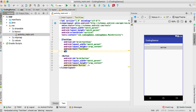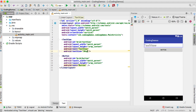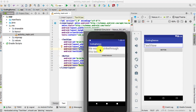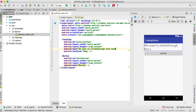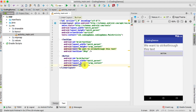The second thing we need to do is change the text size for the TextView, so android:textSize and let's pass in 30sp. We also change the text of the TextView to 'we want to strikethrough this text'. And here we have the Button, so we change the button label to 'Strikethrough'.